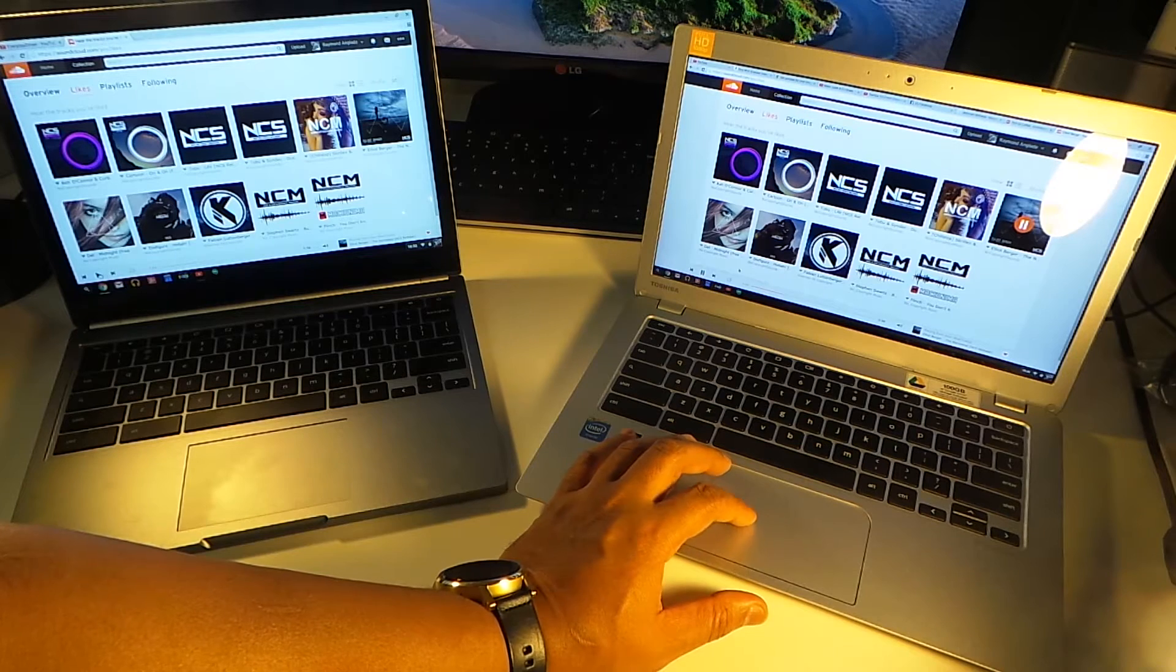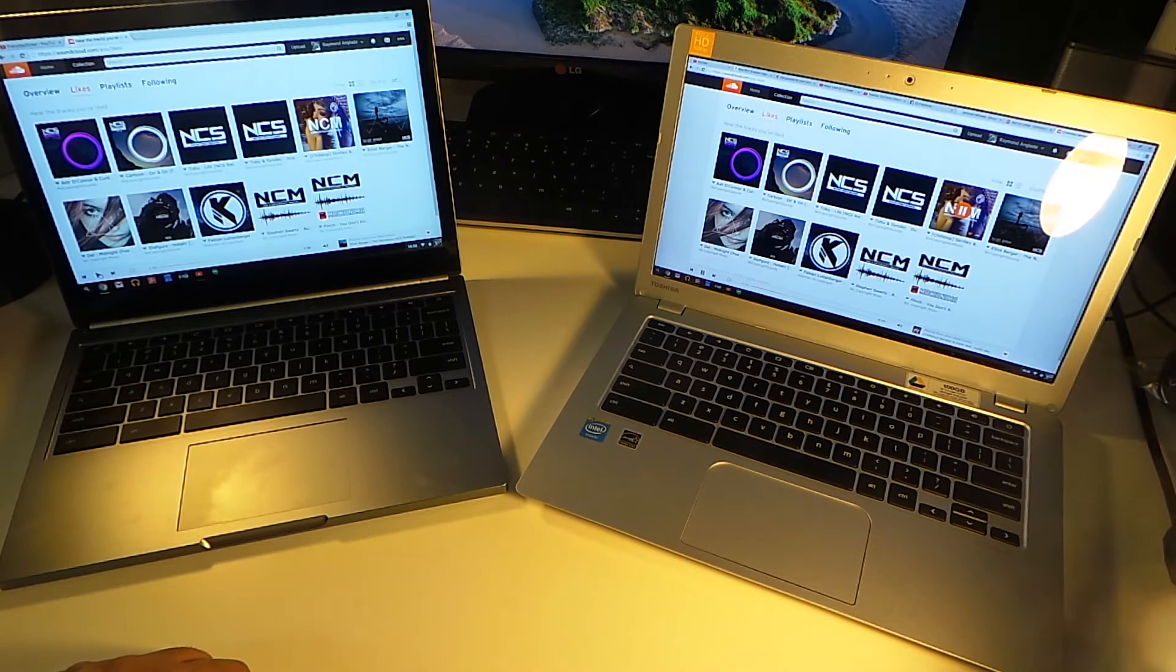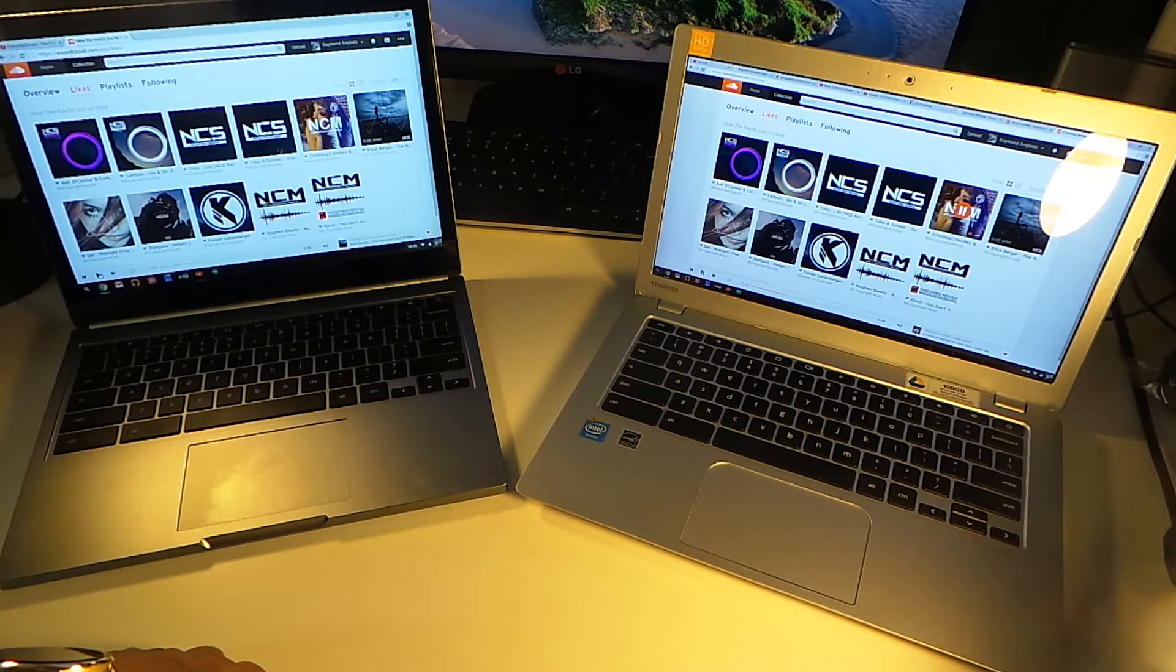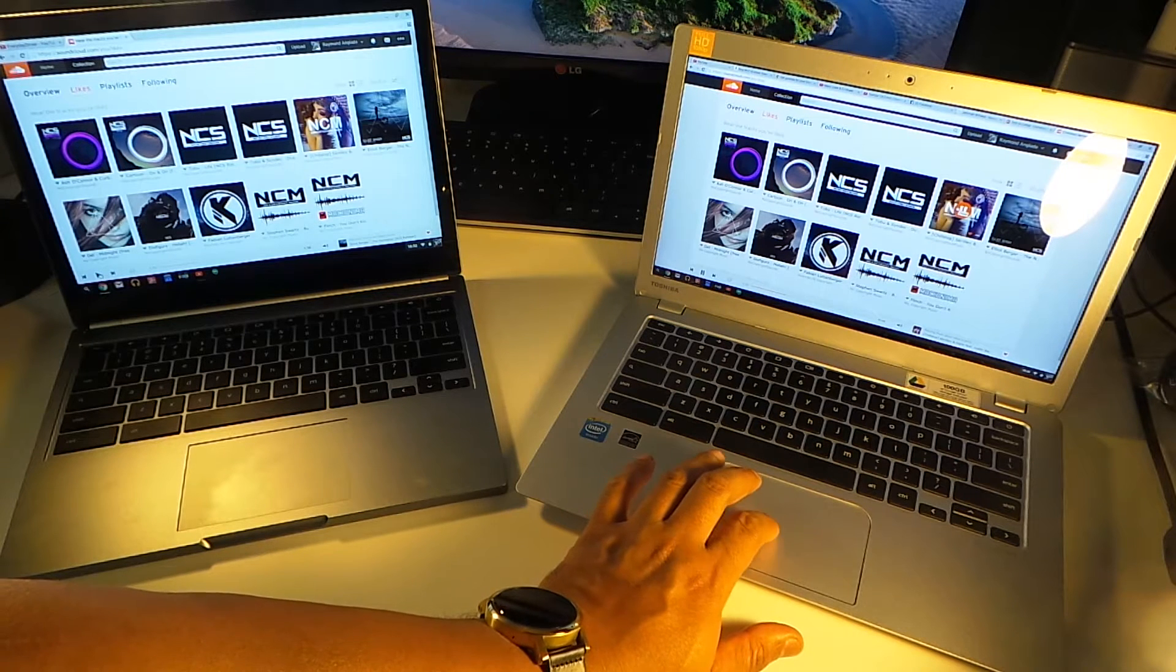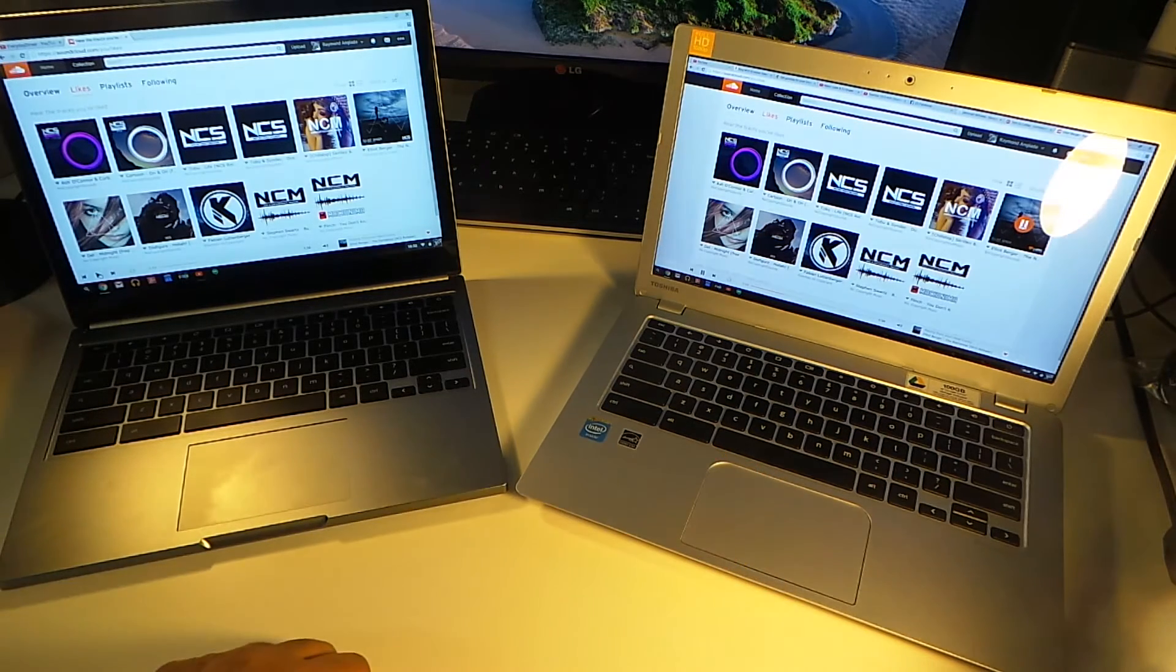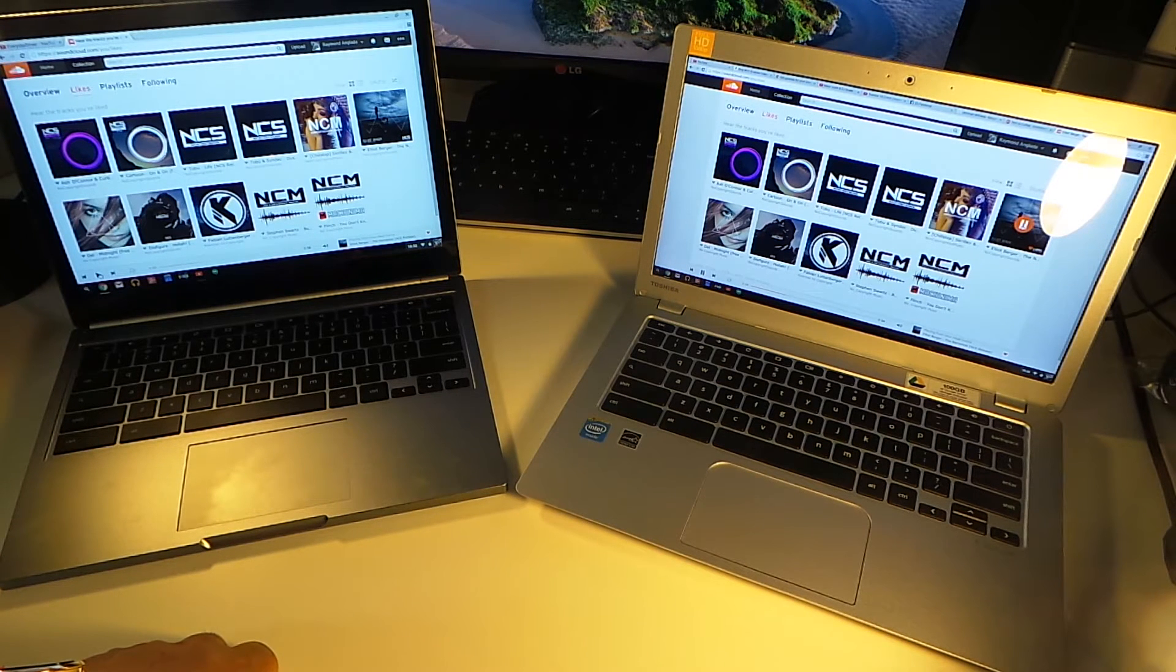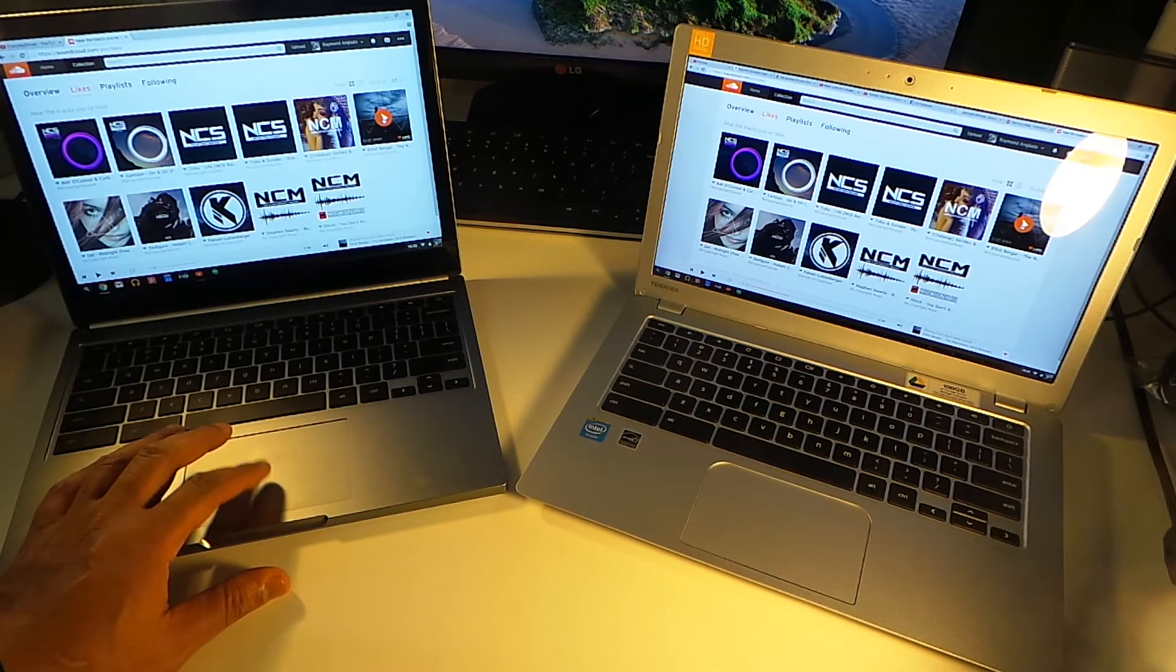100%. No distortion now. All right. I'll come back to that. Switch up the song. All right. A little distortion at 100% here too. All right. Let's go to the Pixel.